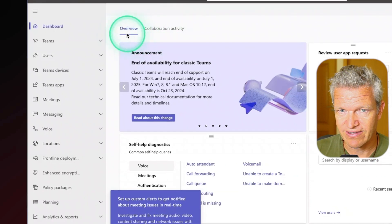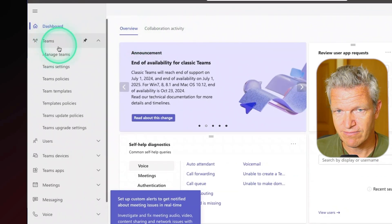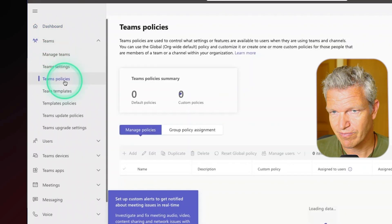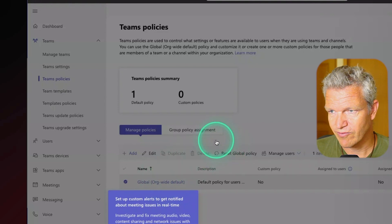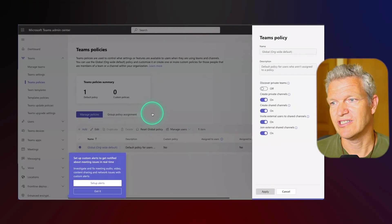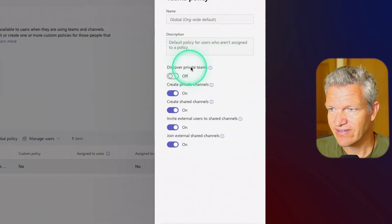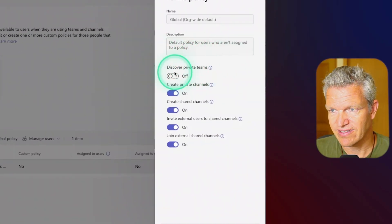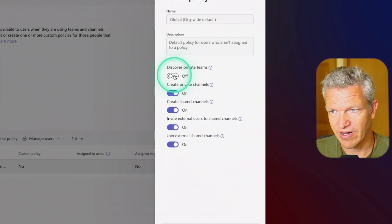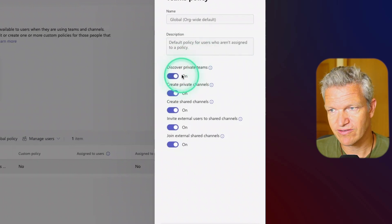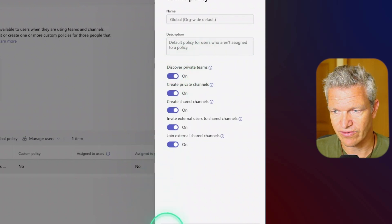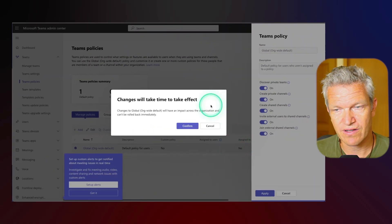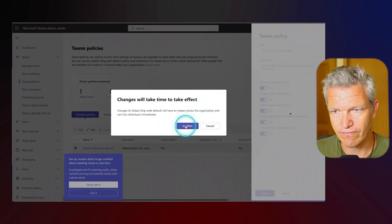So here we are in the teams admin center. I'm going to teams, I'm going to teams policies, I'm going to the global one and what we see here is Discover Private Teams is off by default. So I'm going to change this and set this on and I'm going to click on apply and confirm.